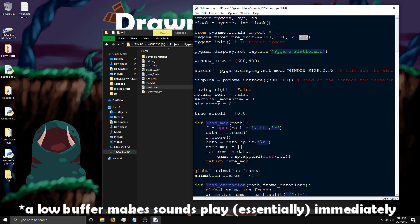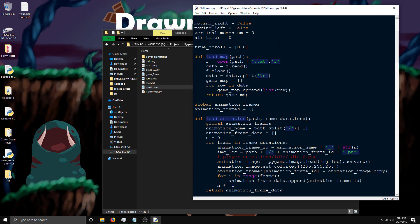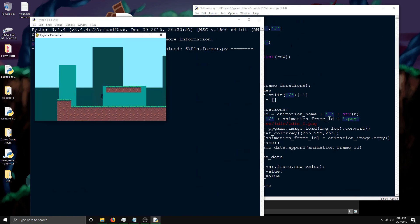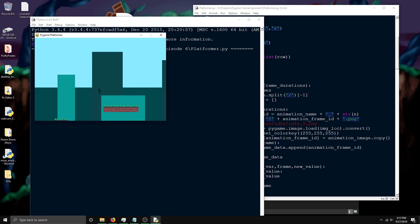I believe the buffer is what stops it from waiting forever to play the sound. Yeah, you need this to make it so the sounds aren't delayed. So now the jump sound plays as soon as I press up.